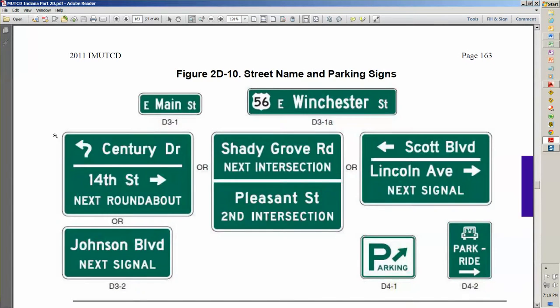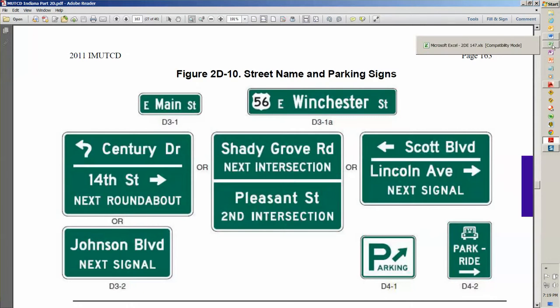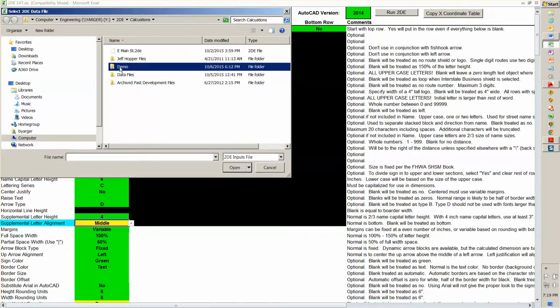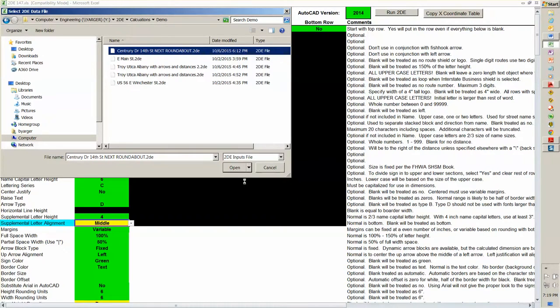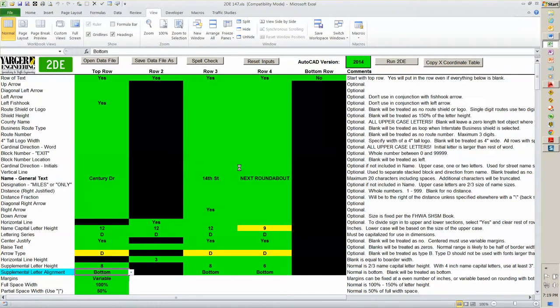And that's this one here. This one has the fish hook arrow in it. Sentry is pretty obvious. It's got a horizontal line that does not go all the way across. It's got 14th street with another arrow. And then it's got a fourth line down here for roundabout. Now as I'm counting this, there's top row. This line is the second row. 14th street with the arrows, the third row. And next roundabout is the fourth row. So let's go back into 2DE. And in this case, I'm going to actually open up a data file.